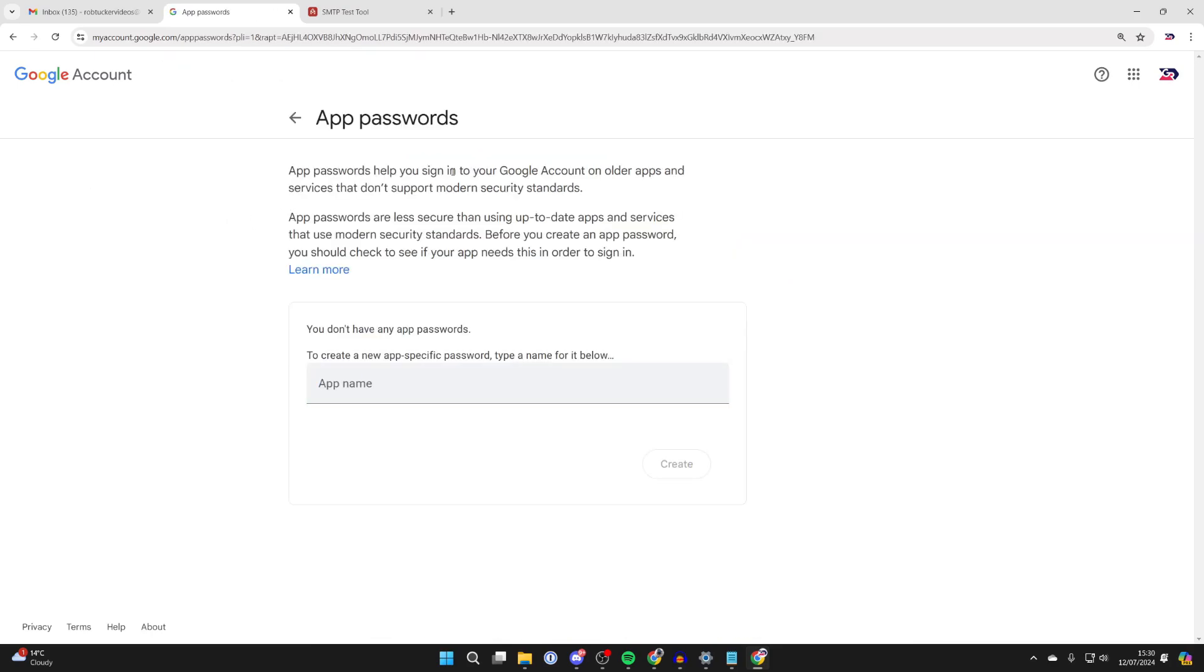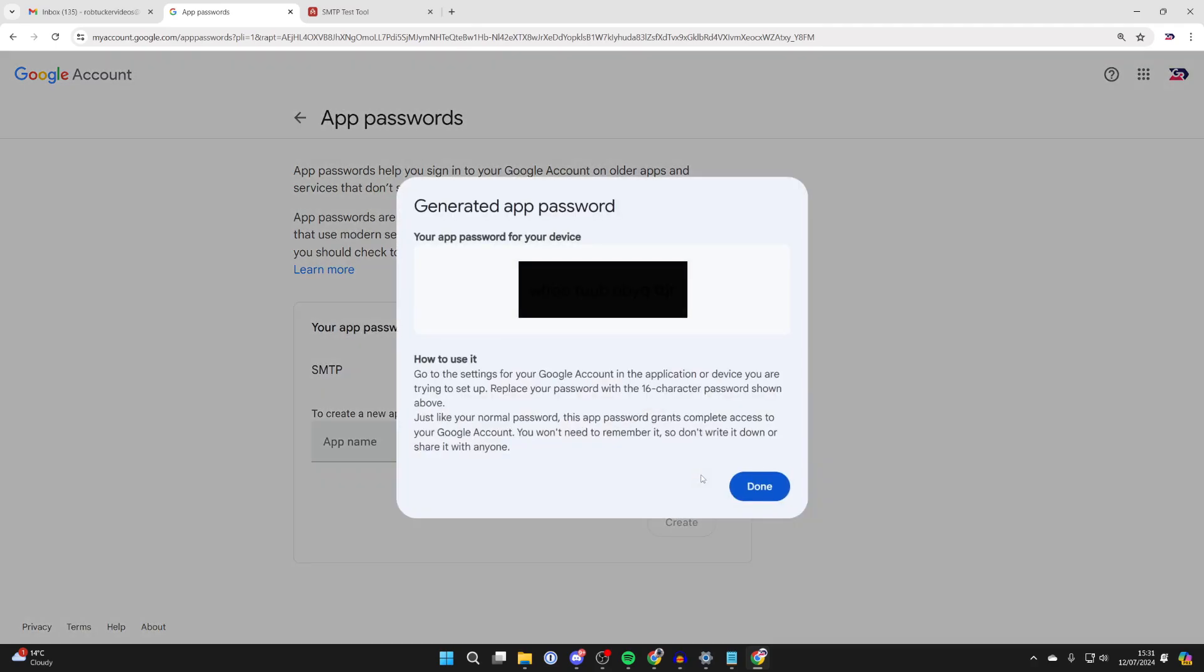App passwords will help you sign into your Google account. So what you want to do is create an app name. I'm just going to type in SMTP, like so, and then click on create. Now you're going to be given this password here.